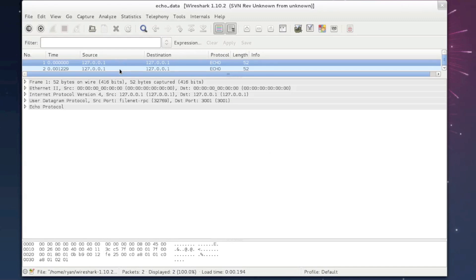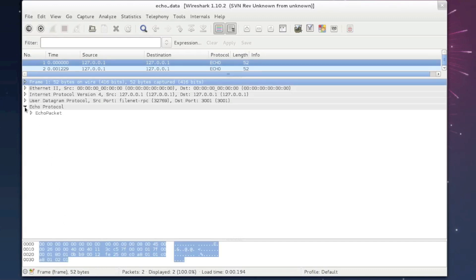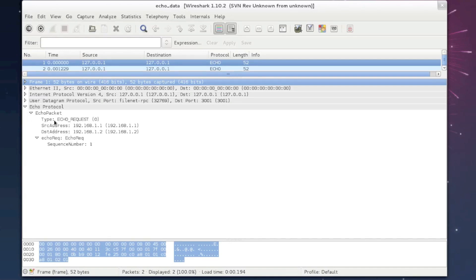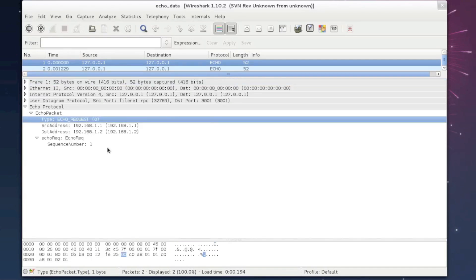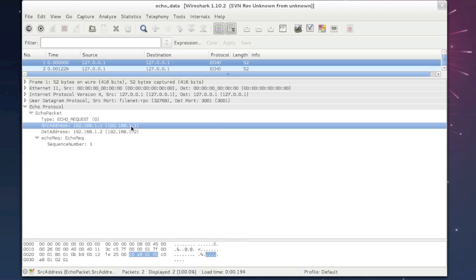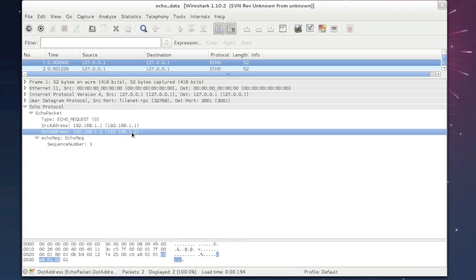Once you open the data file, you will see that there are two messages. In the main panel, you will see the dissected contents of the messages, and at the bottom you'll see the raw data. When we open the echo protocol portion of the message, we see the echo packet. First is the type field, which has a value of zero — that's why we know it's an echo request. Next, we have the source address and destination address, displayed correctly in IPv4 format, which we specified in the TSN message definition file.